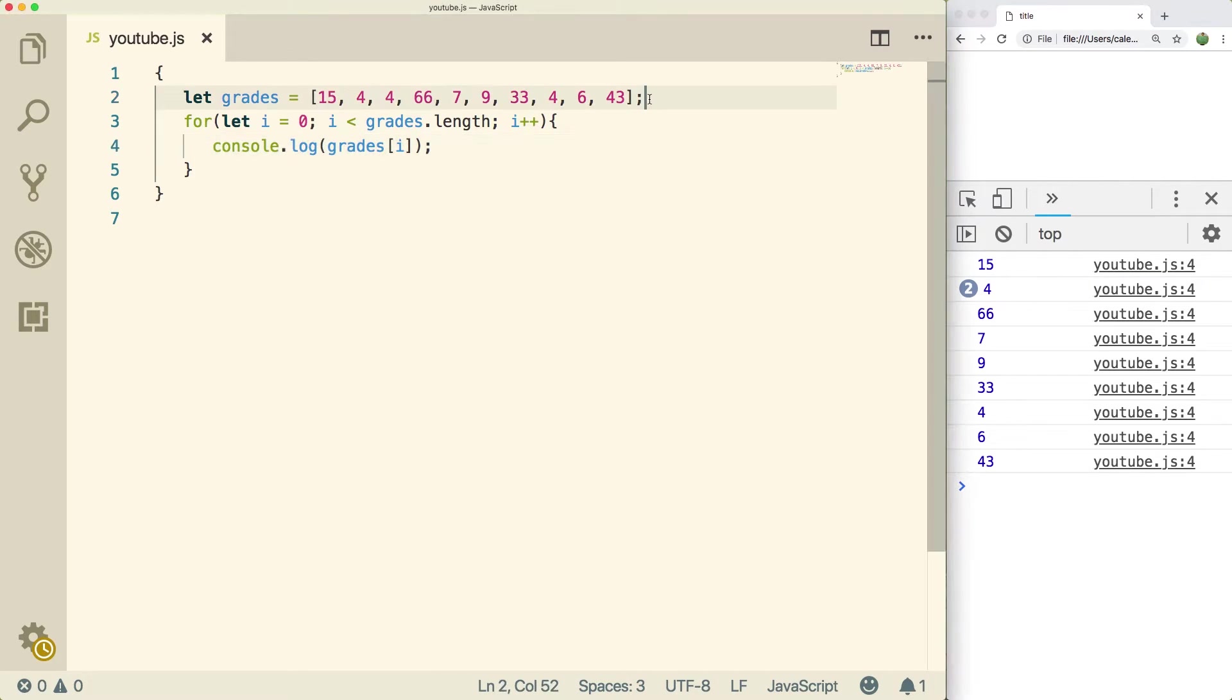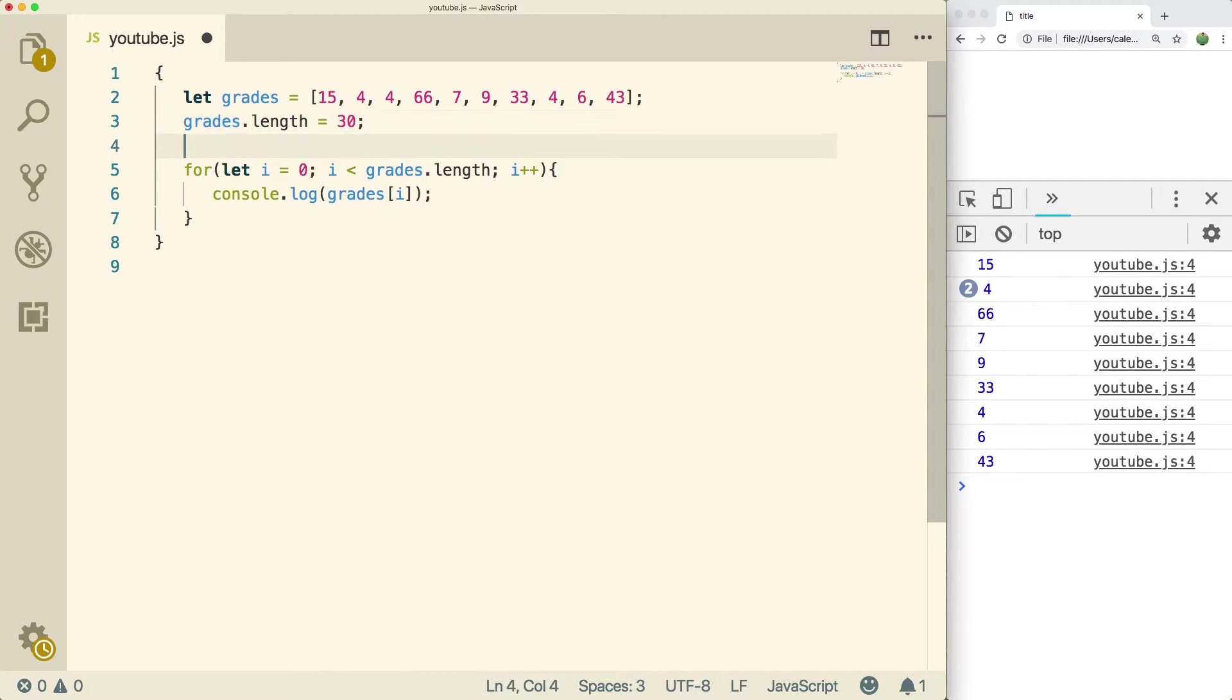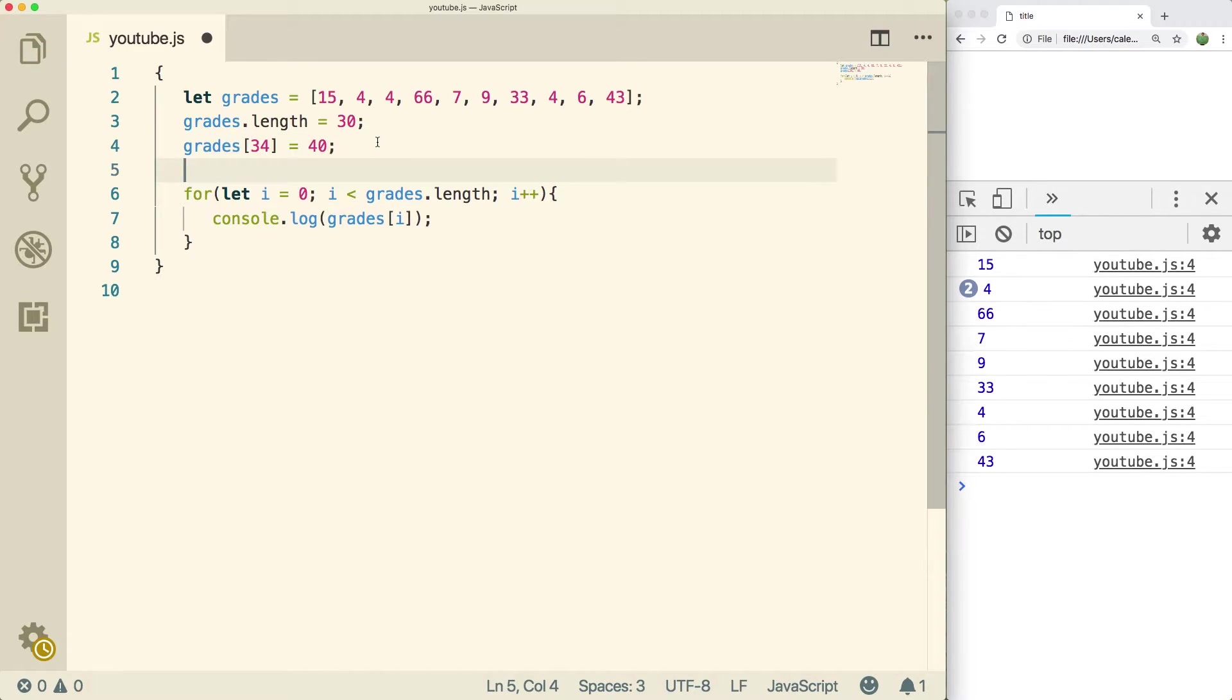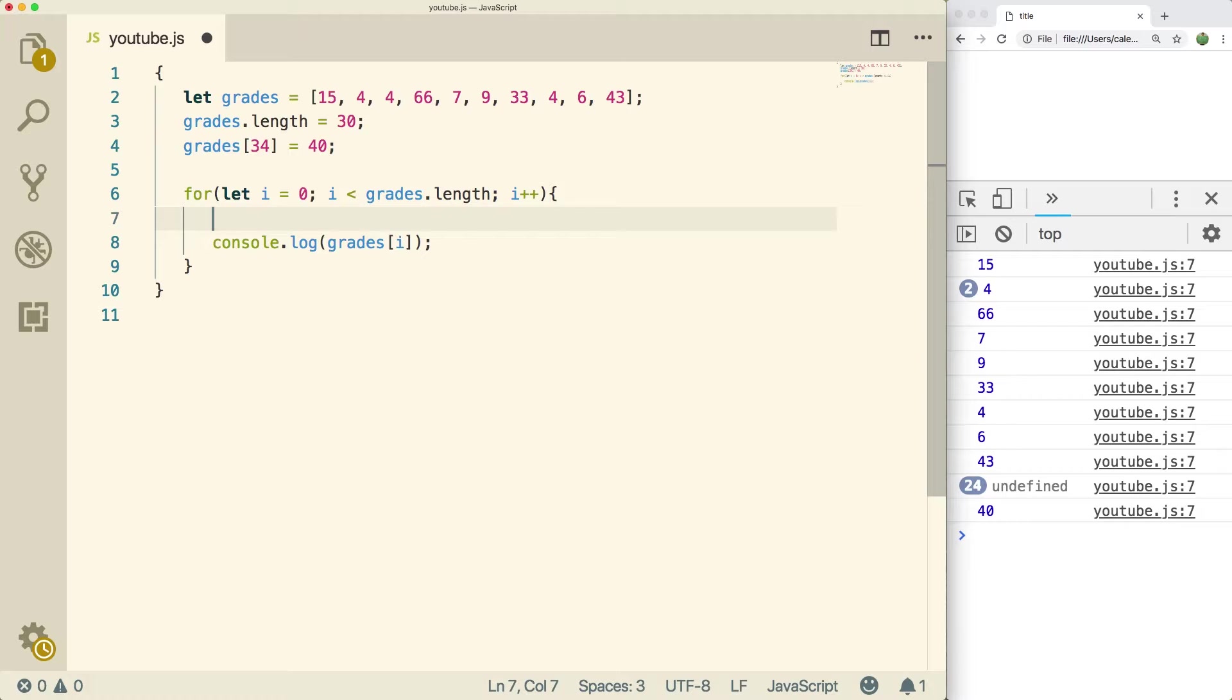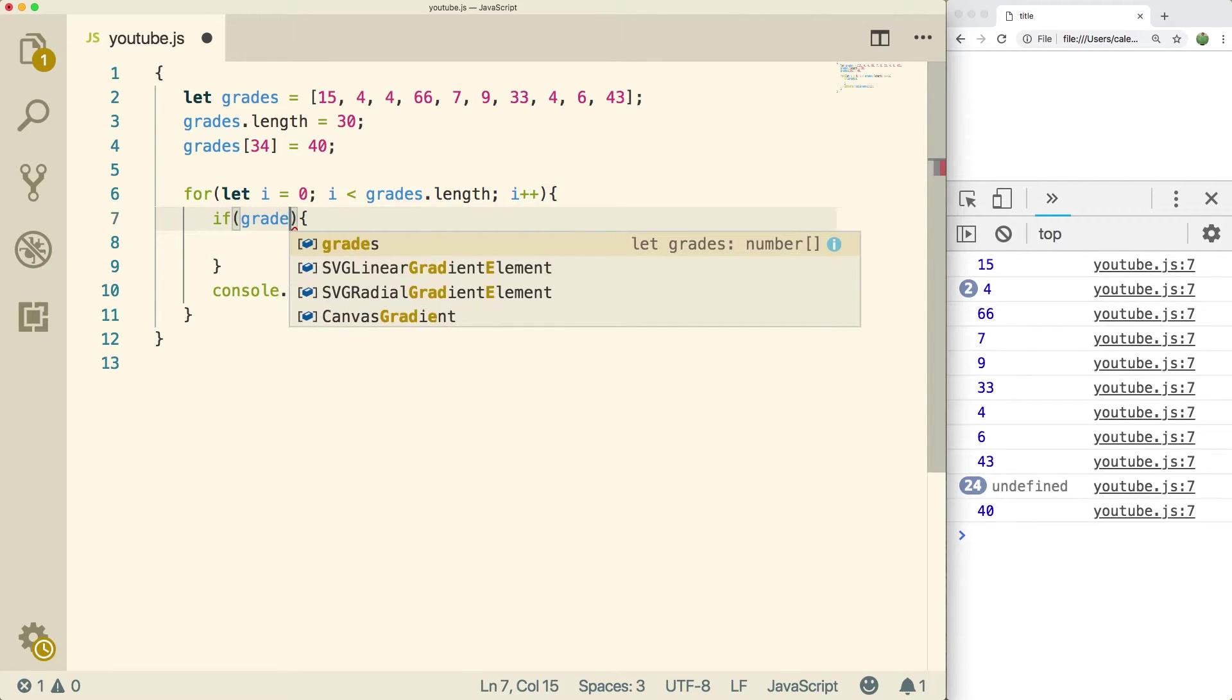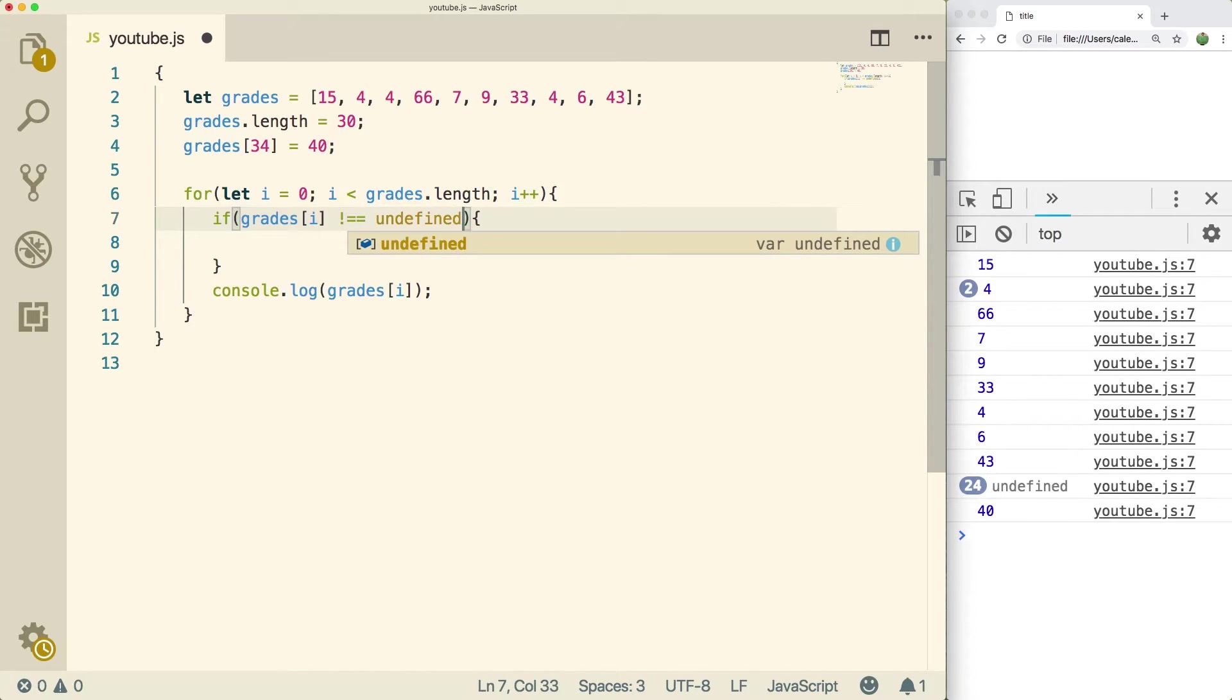Now the thing is, this will also print undefined. So if we do something like grades dot length equals 30, or if we do like length or grades of some index that doesn't yet exist and set that equal to a value, that will also put undefined inside of this array. So you can see here we have 24 undefined.